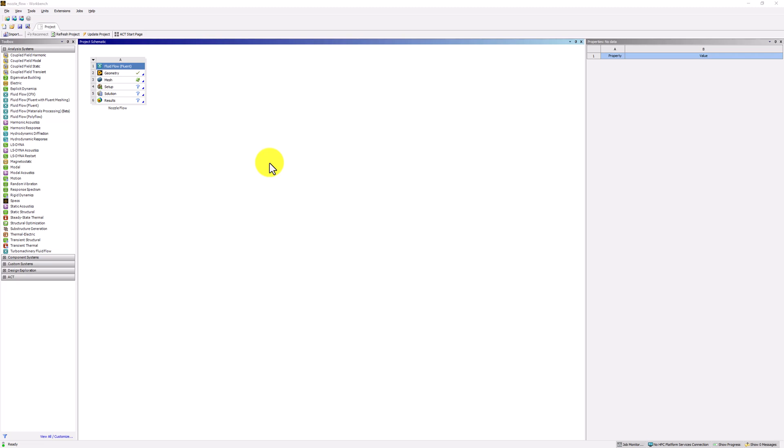After the domain of the boundary value problem is created, it needs to be discretized so that it can be solved approximately.